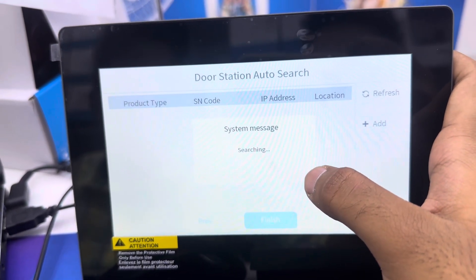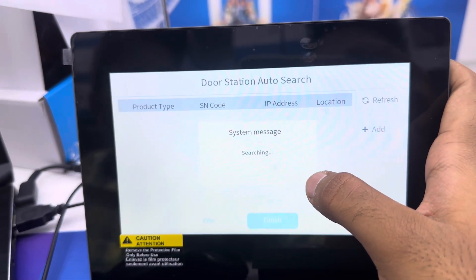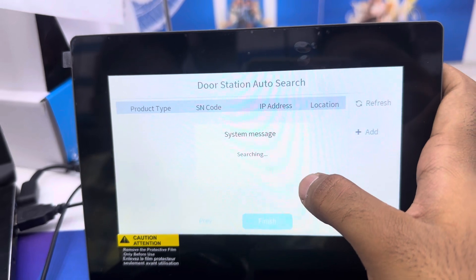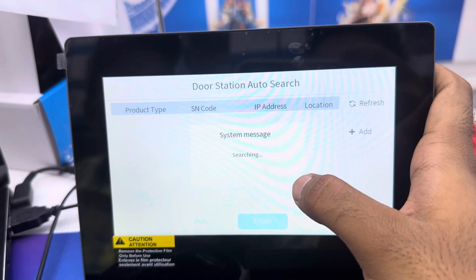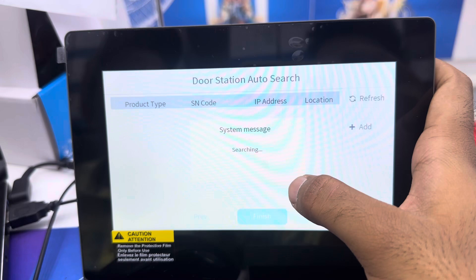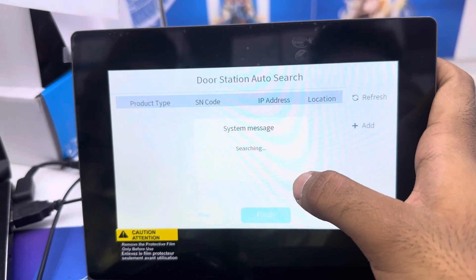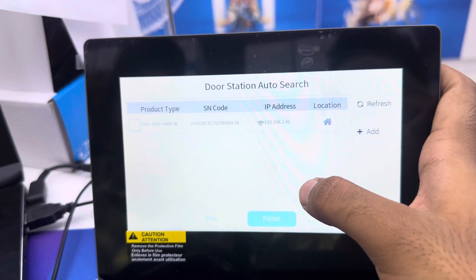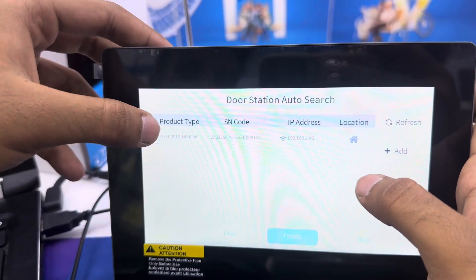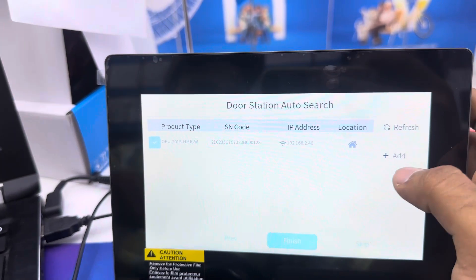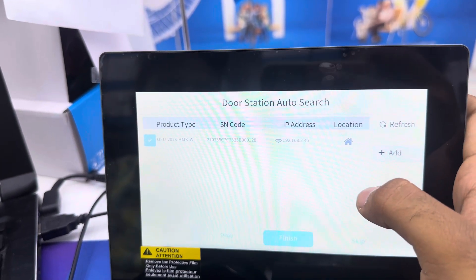The door station will auto-search. The outdoor device is showing now. Click add. Added successfully.